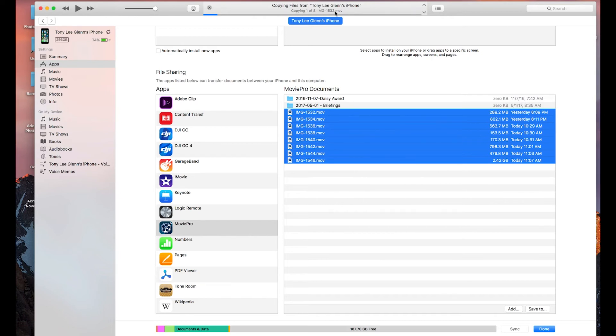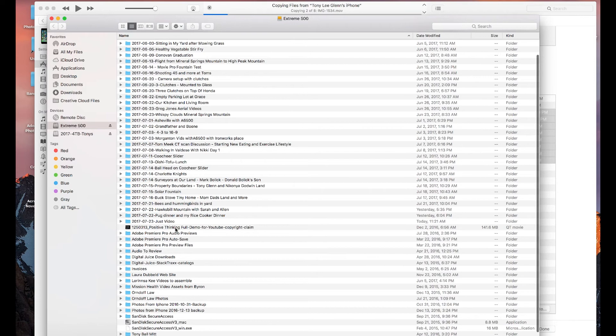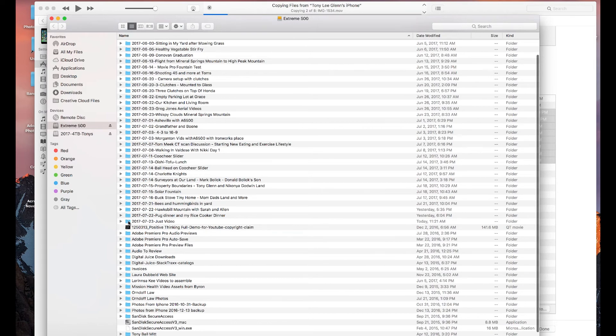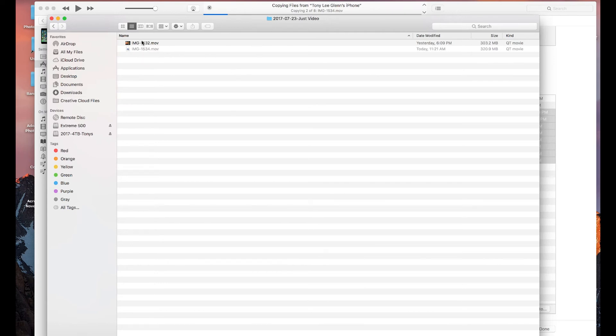Now over here I can see my Extreme 500. I'm gonna pull it back off the screen for a second. I'm gonna double click on it, going here to the just video. And I can see these going in, so I can see where these are going. It might not, while you're watching it, it might not update.